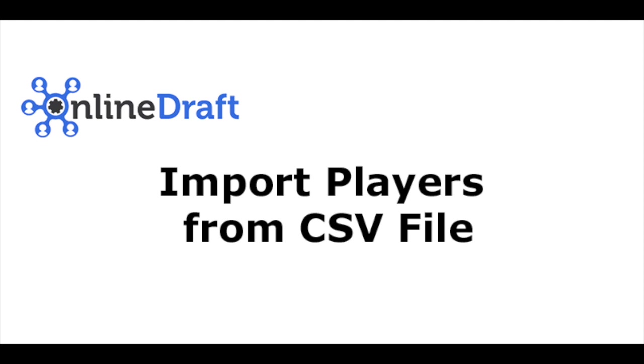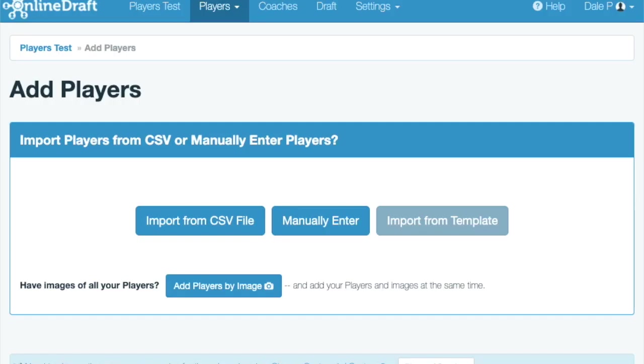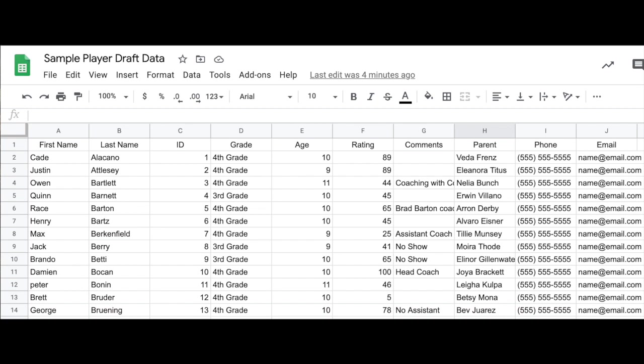Here's how you can quickly and easily import players from a CSV file. And before we import, let's take a look at the CSV file.